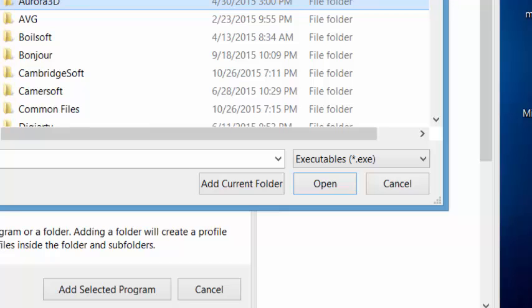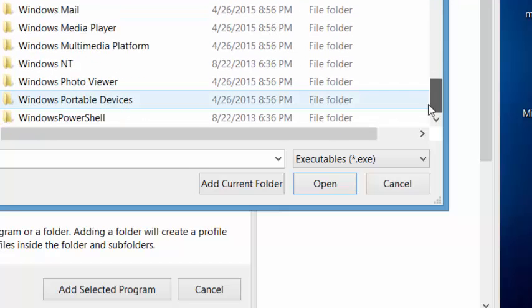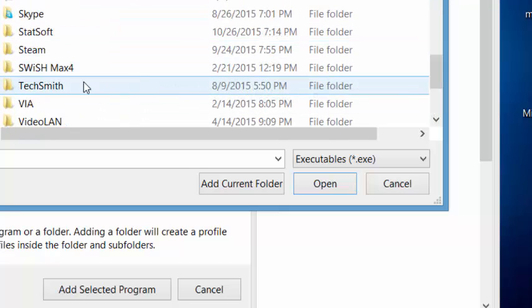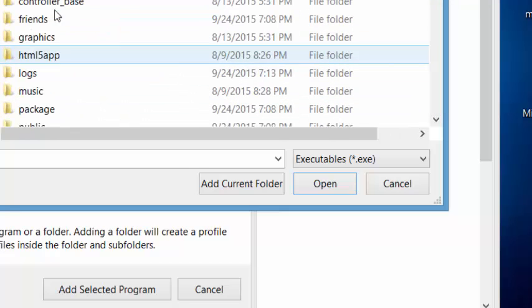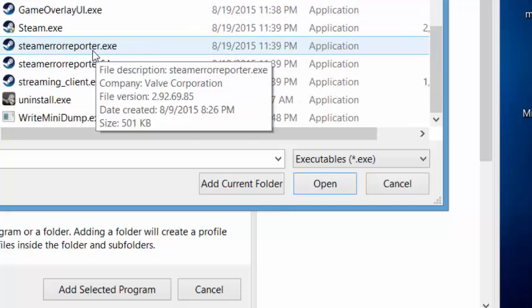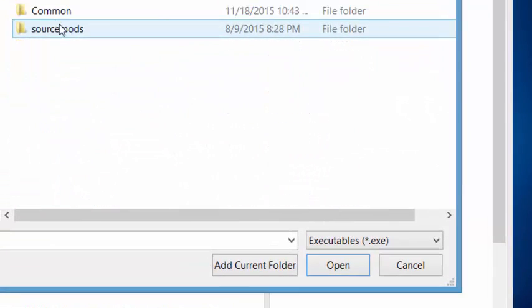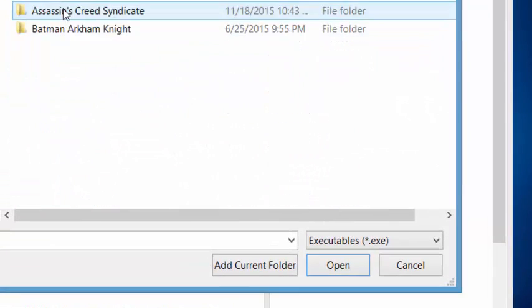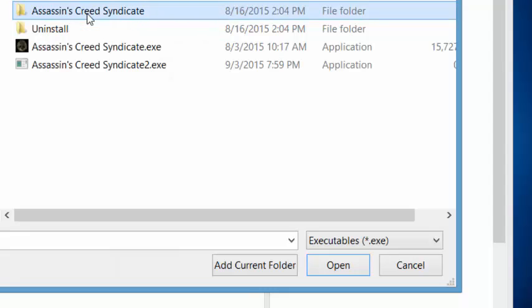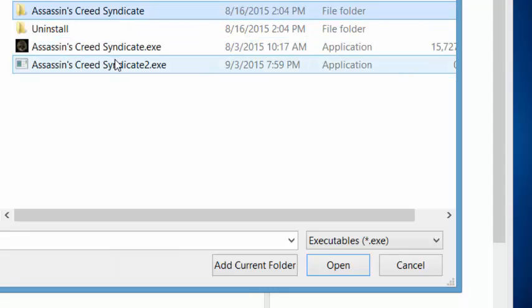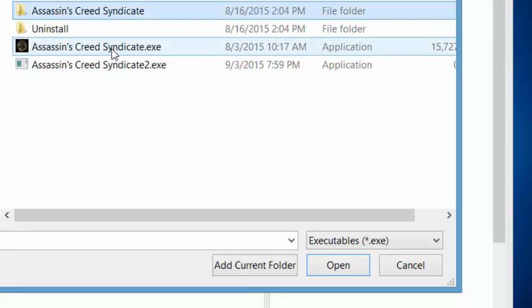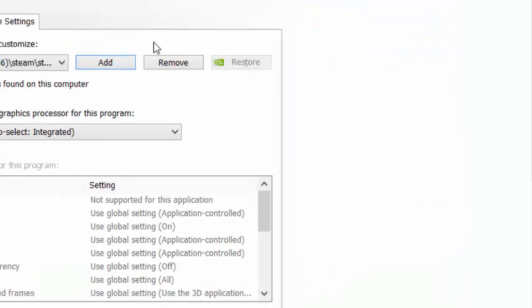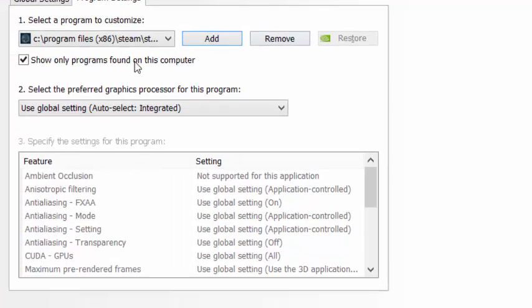Go into Steam, SteamApps, Common, and Assassin's Creed Syndicate, then choose the execution file.